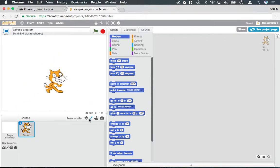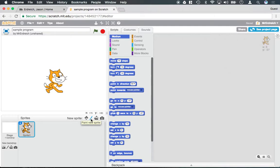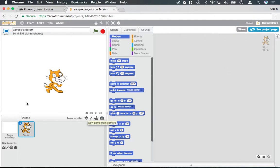If I click on any of these new Sprite buttons, the first one being the Scratch library, the second allowing me to hand draw one, the third allowing me to upload one from an image and then the fourth allowing me to take one with my webcam, it will actually add a new character.